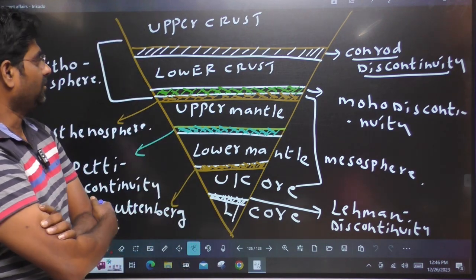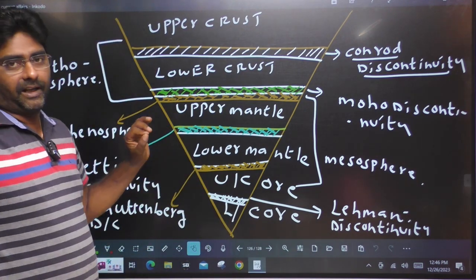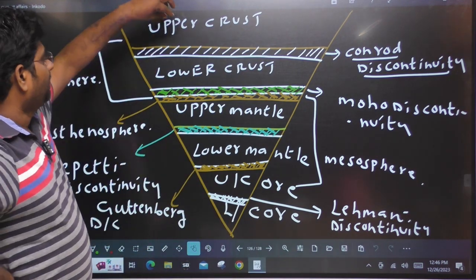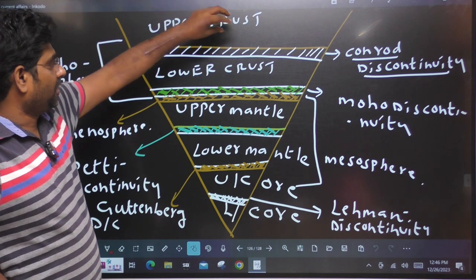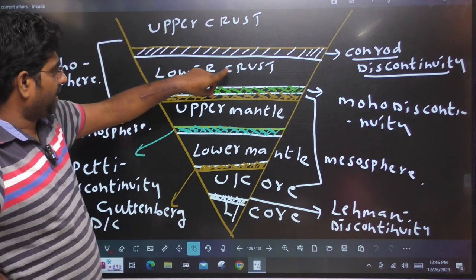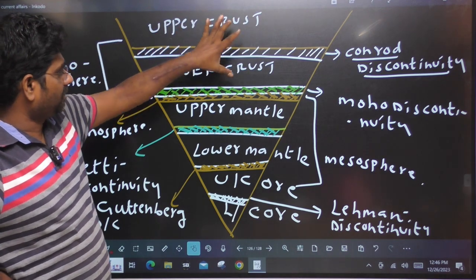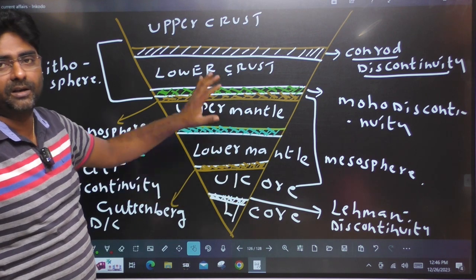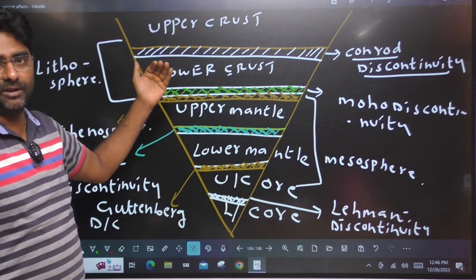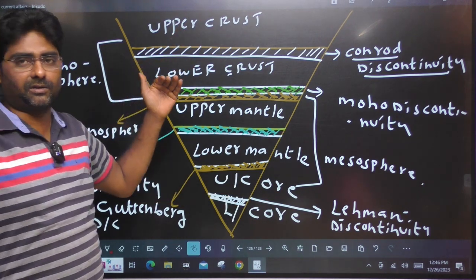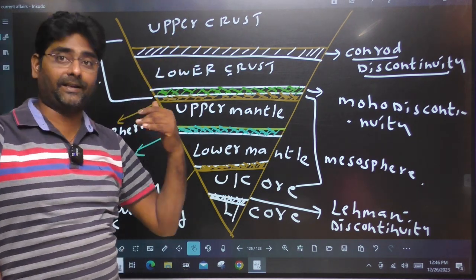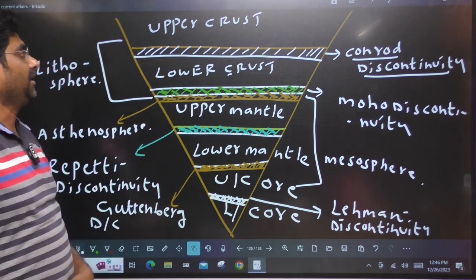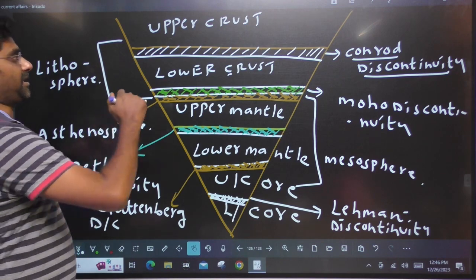There are three layers: upper crust, lower crust — crust, mantle, core. Three of them. If you look at CMC: crust, mantle, core. Here we have to look at the crust.